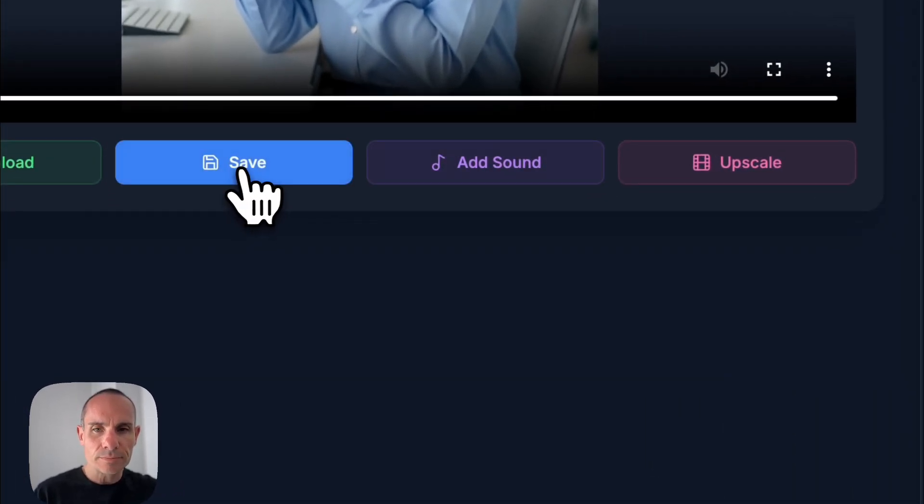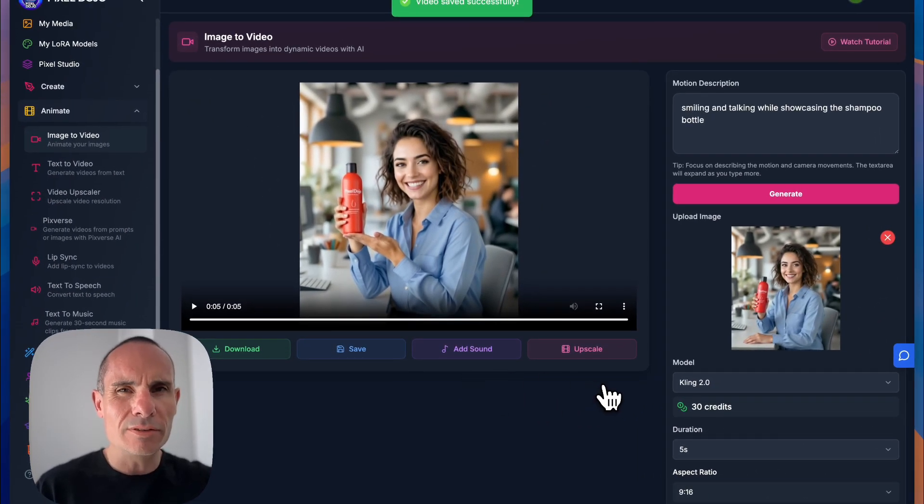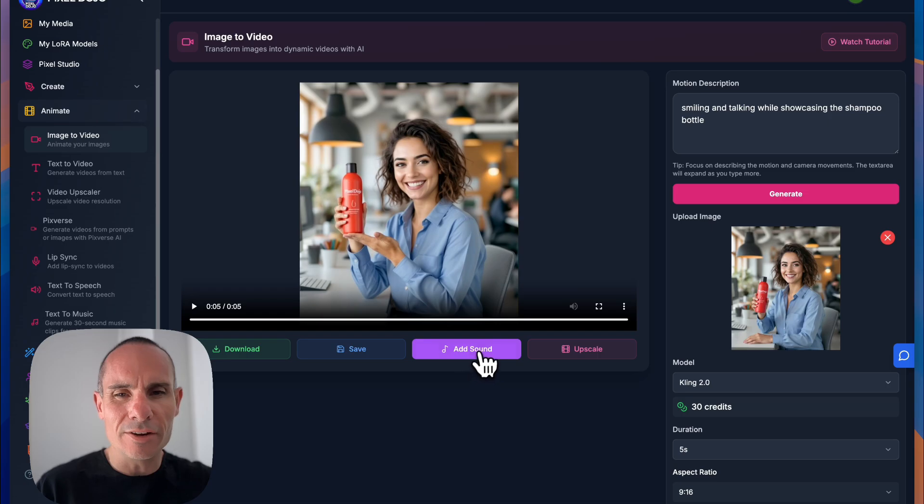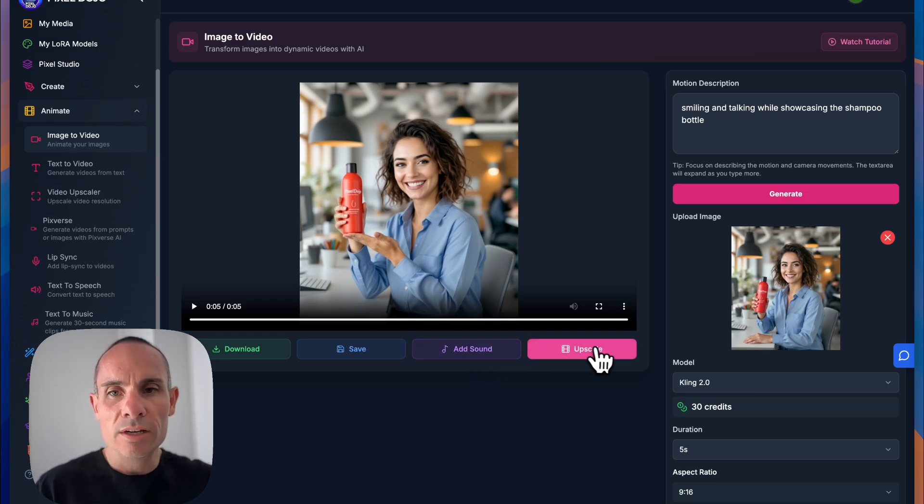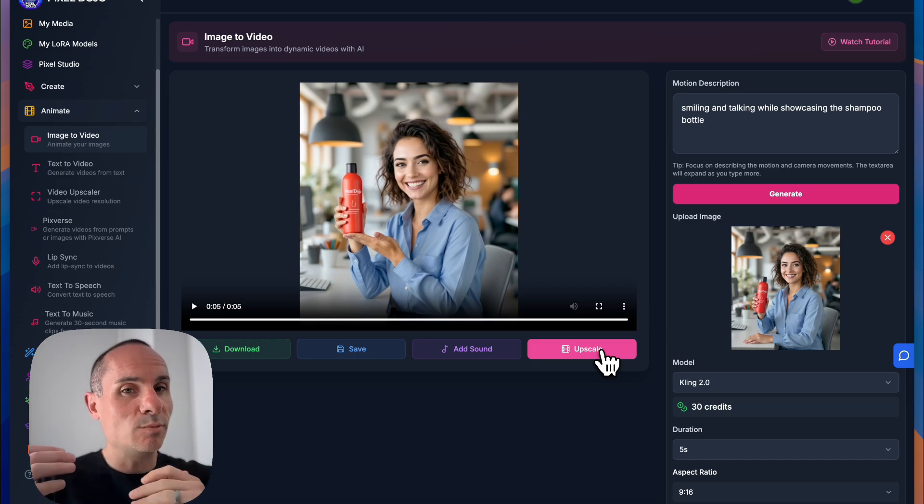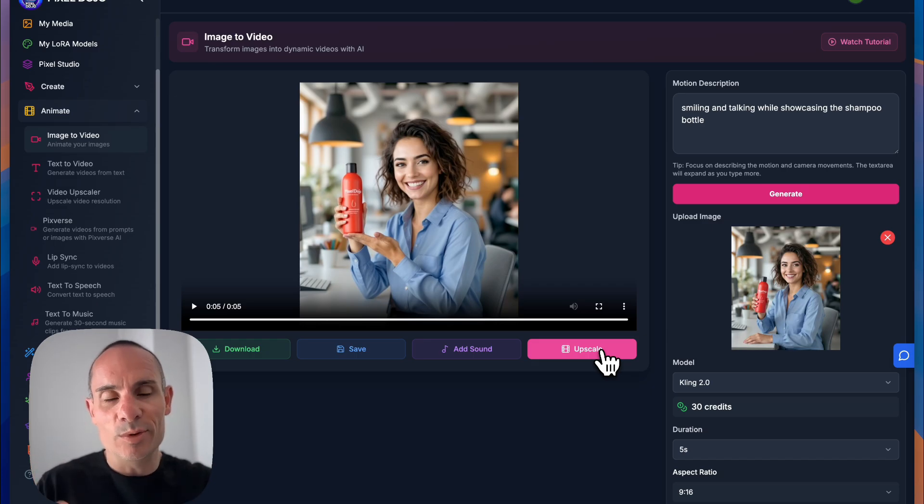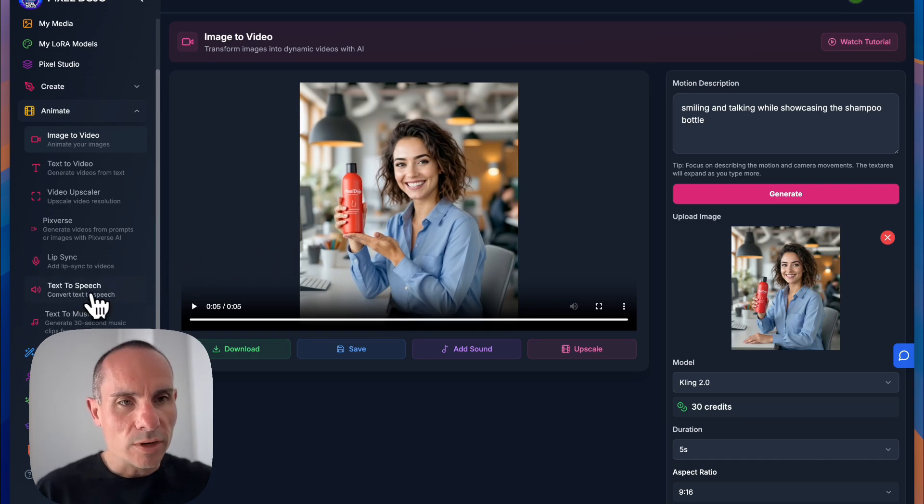So now we can go ahead and save this. Very important to save it. And you can see there are a couple of different options down here. You could add sound to this. You could add sound effects to the background of the video. You can even upscale the video. We have a 4K video upscaler. So if you want something that's much higher resolution, you can build that in as well. What we're going to do, though, is we're going to go to text to speech.